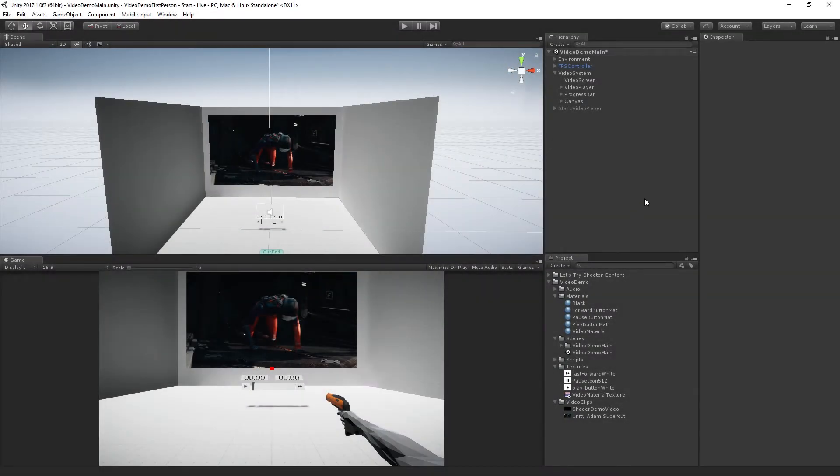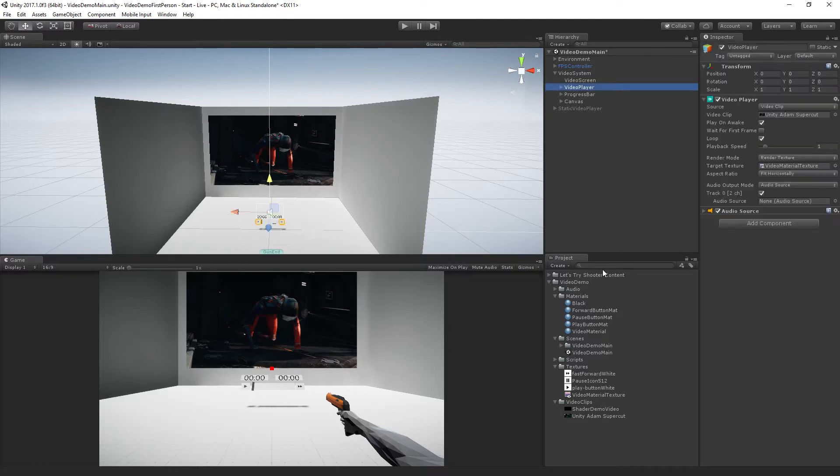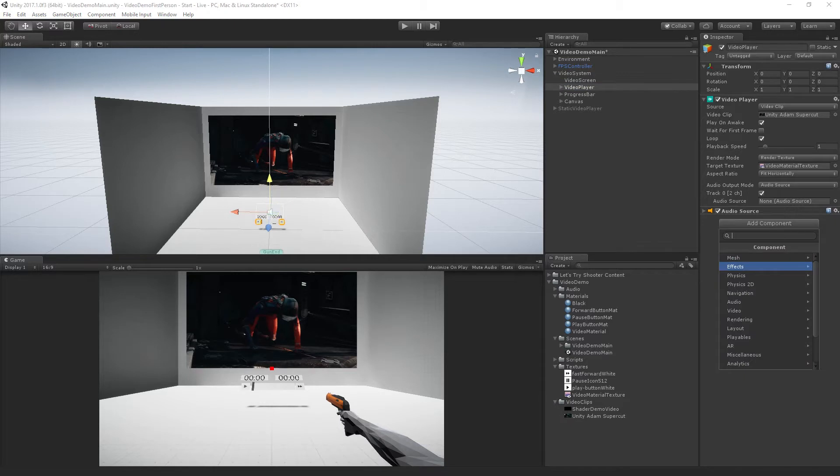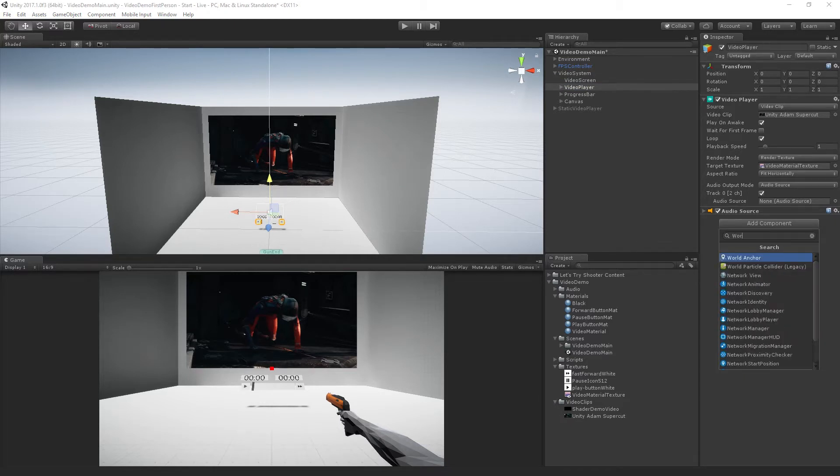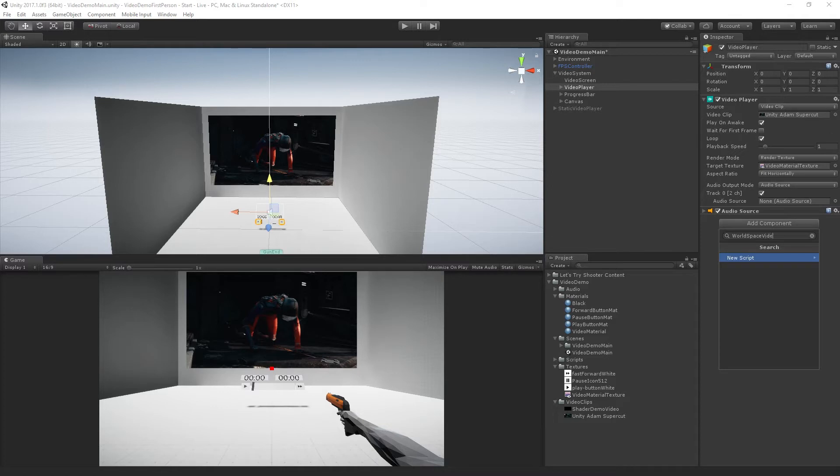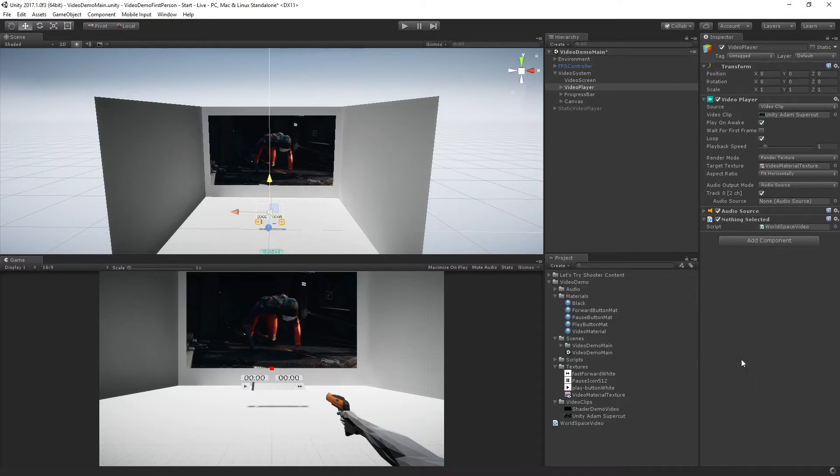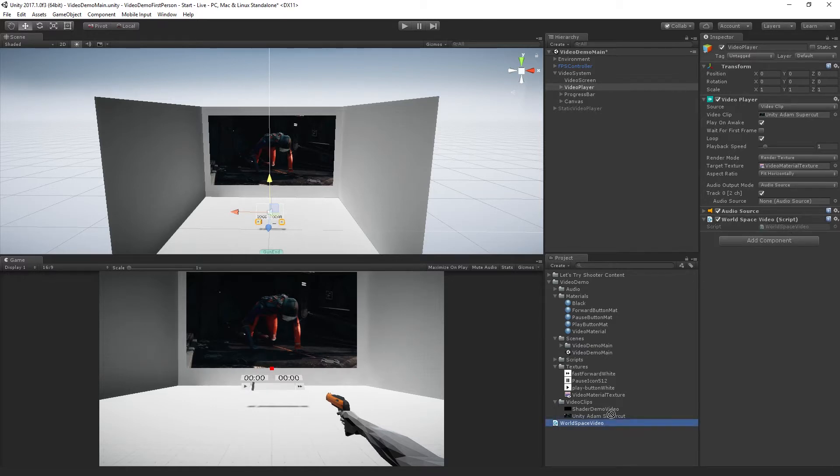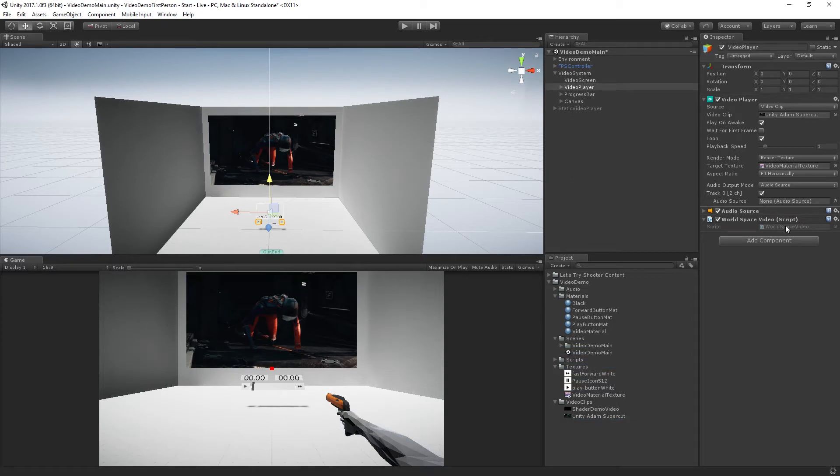What we're going to do now is start to write our class that is going to control our video playback. So I'm going to add this to the video player game object. I'm going to select that, add component, and I'm going to make a new script called world space video. Create it and add it. Let's drag that into our scripts folder and double-click it to open it for editing.